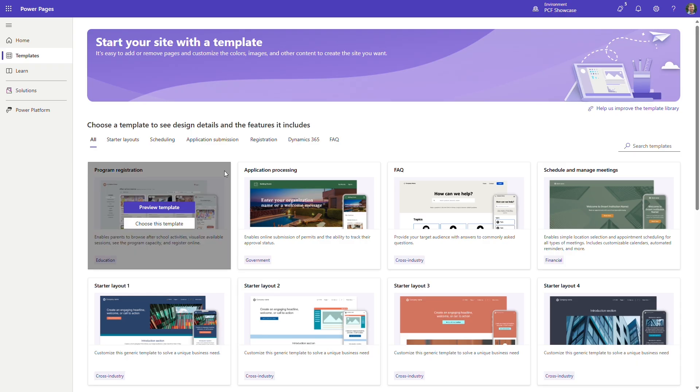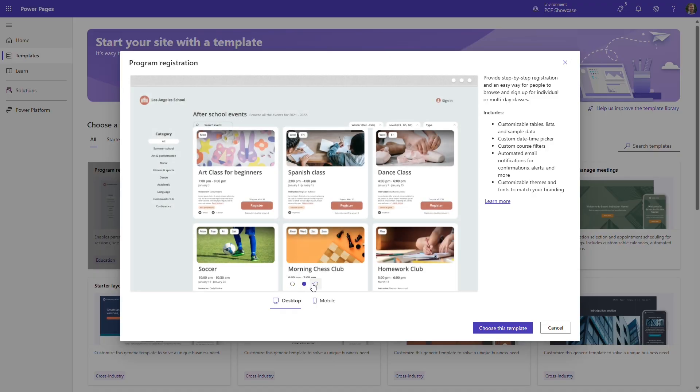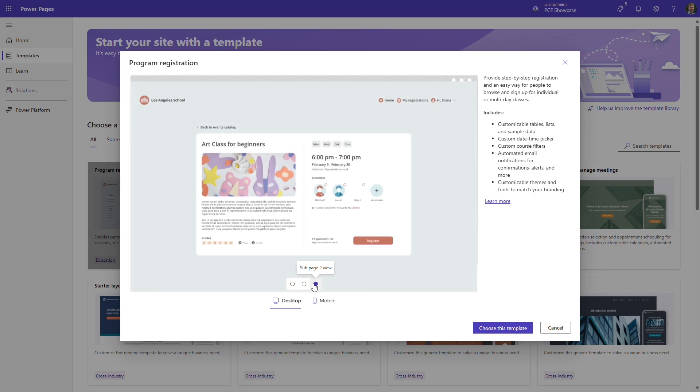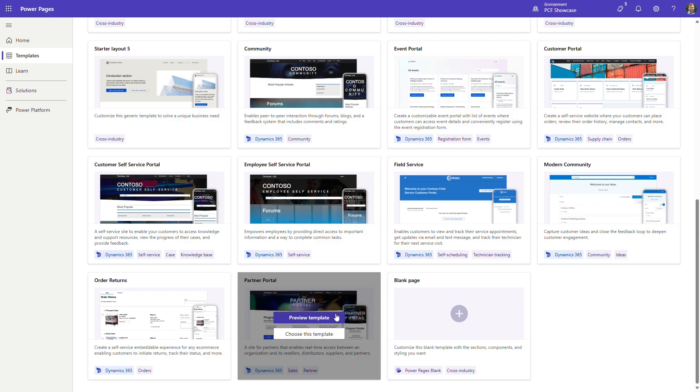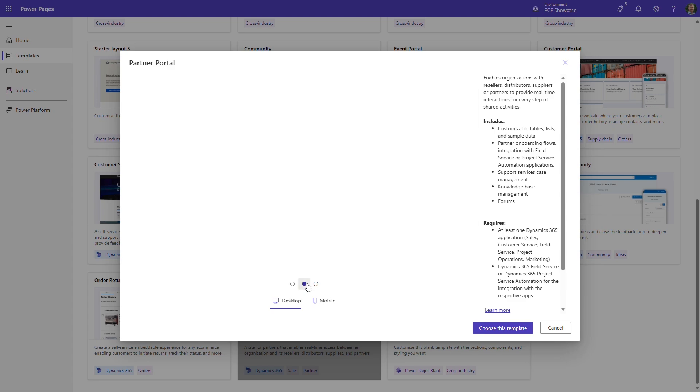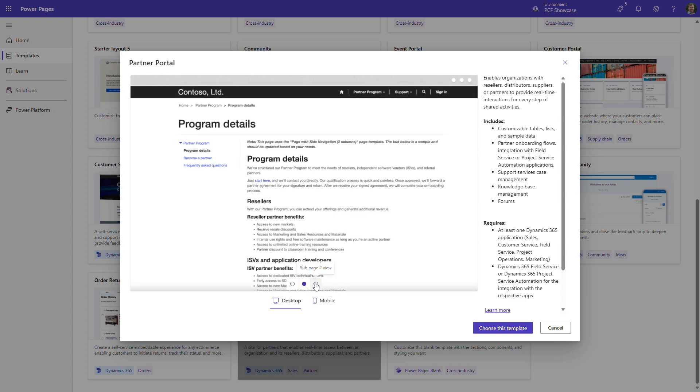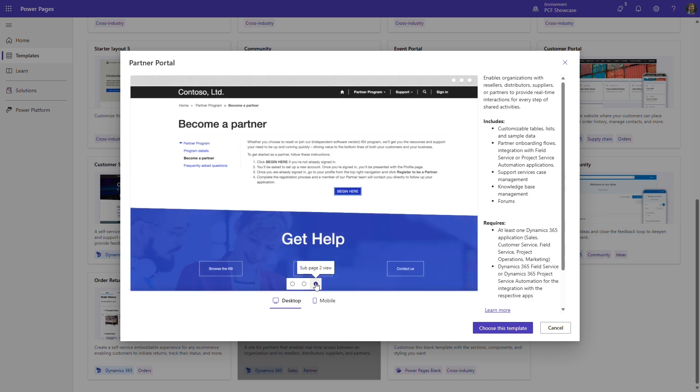Another pre-built customizable template is designed for websites that will handle registrations. There are also themed portal templates, including one for customer self-service websites and one for partners to help increase engagement and collaboration.